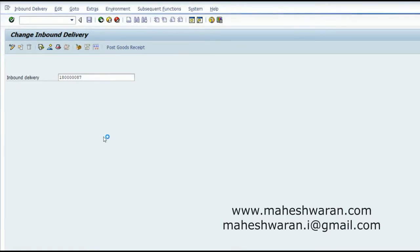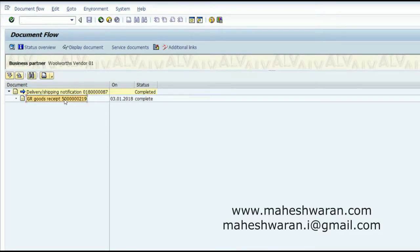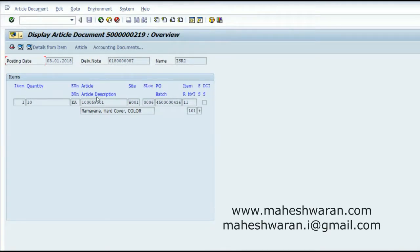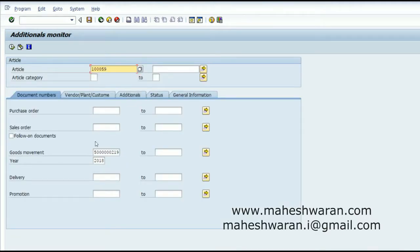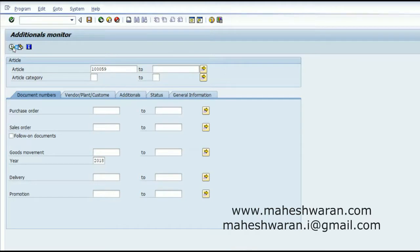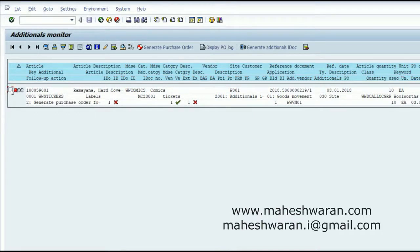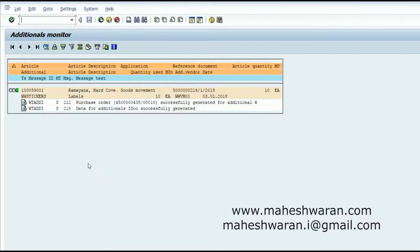A material document is created for that with movement type 101, which is exactly what we configured in the additionals procedure. Going to the additionals monitor WTAM for article 59, the system has picked it up automatically. I execute, select the entry in the worklist, generate the purchase order, and another additional PO has been created. This is how we generate the PO for additionals using the additionals monitor when triggered by goods movement.